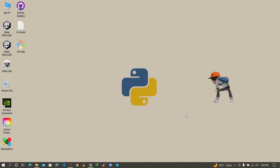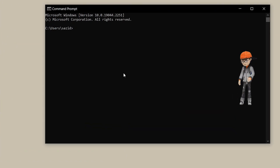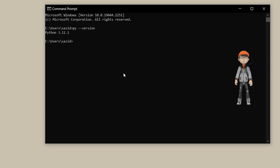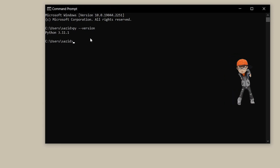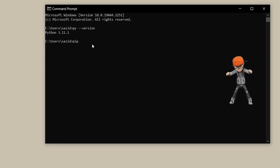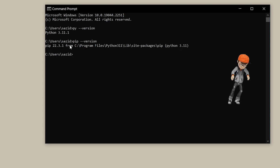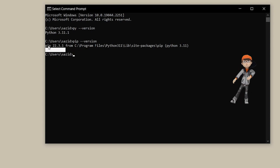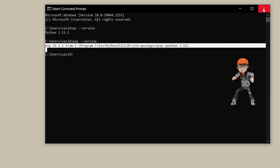To verify the installation, go to the search bar and search for cmd. Once the command prompt is open, type 'py --version' and press Enter. As you can see, it also shows the pip version, which means pip is successfully installed alongside Python 3.11.1.